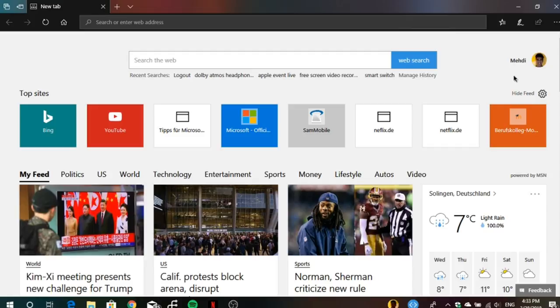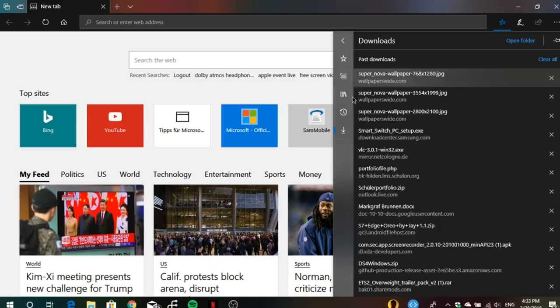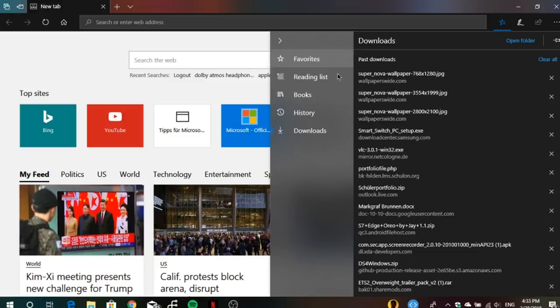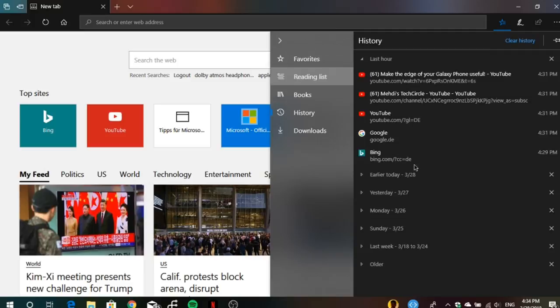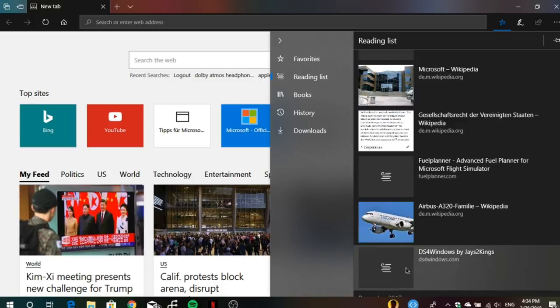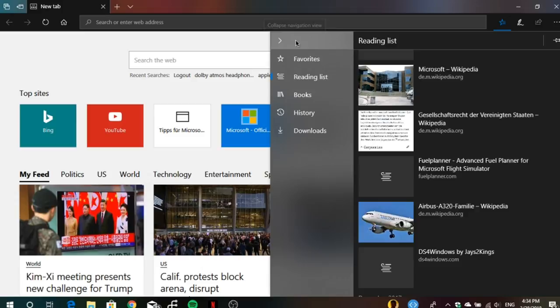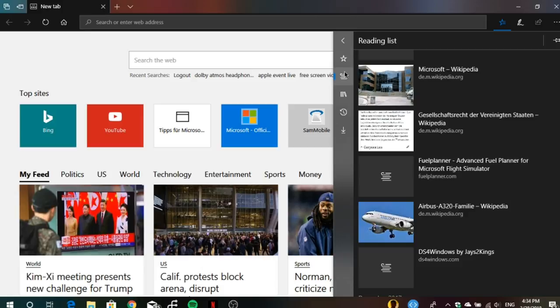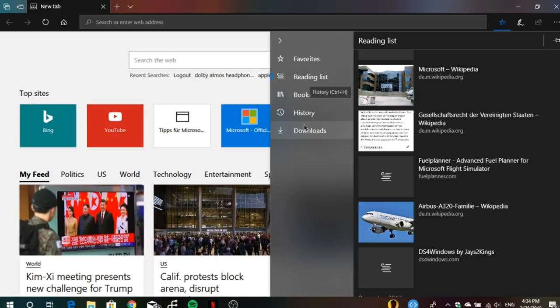Microsoft Edge also received a new Hub. The Hub is where you find downloads, history, reading list, and favorites. It was updated with a new user interface giving a much bigger view of downloads, history, and your reading list. You now have the ability to collapse the navigation view to see just the icons for each category, or expand it to see names. The Hub also features the acrylic design, which looks really nice.